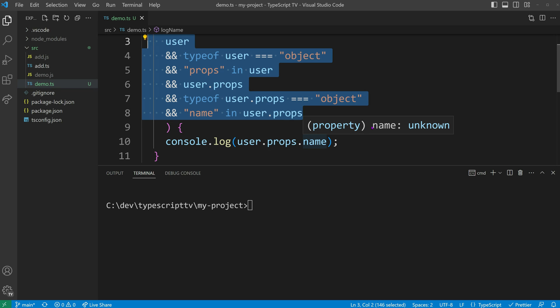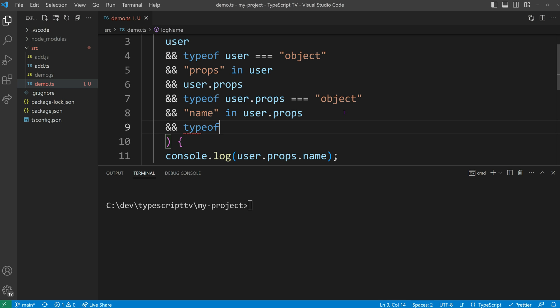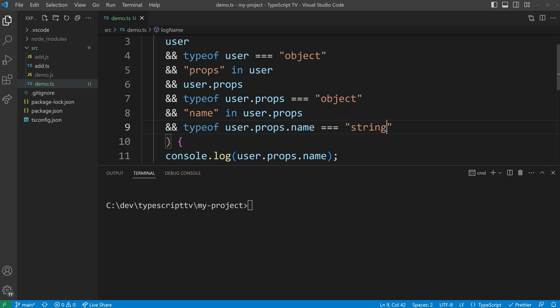Note that the name itself will still be of type unknown. To achieve complete type safety, we can further validate if this name is specifically of type string.